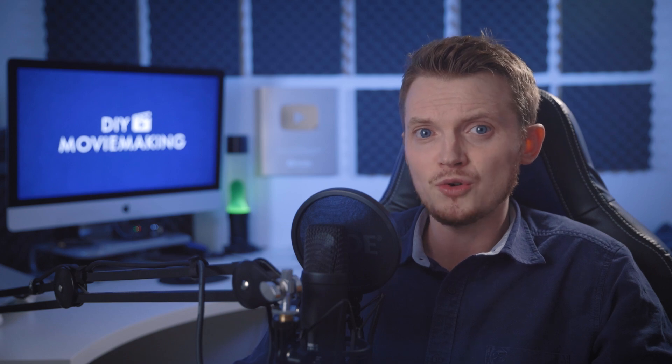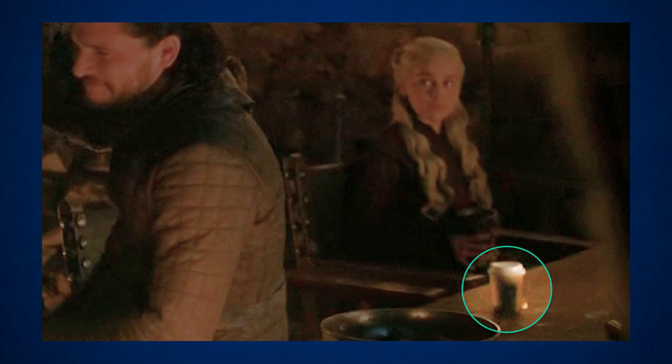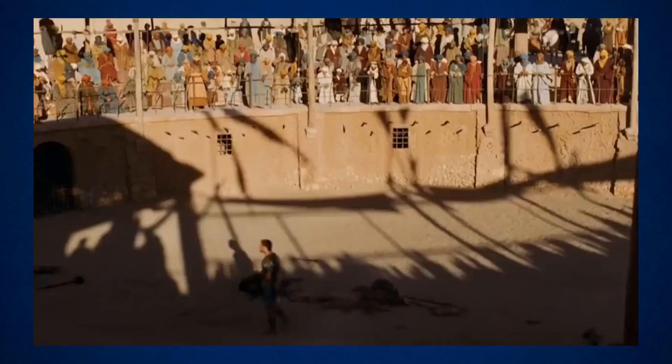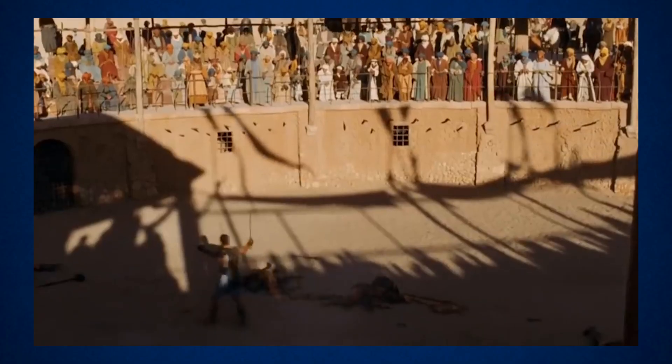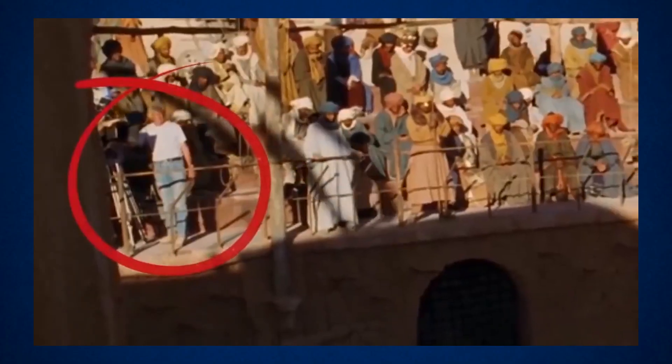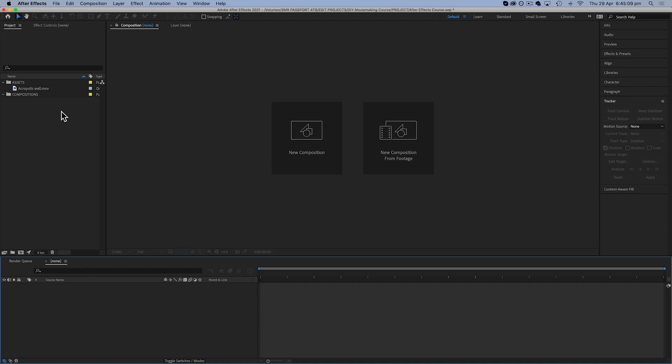Now we're going to look at several ways you can remove objects from your shots if there was something that appeared in the frame by accident. So you can use these methods to try and fix any mistakes or problems without distracting your audience.